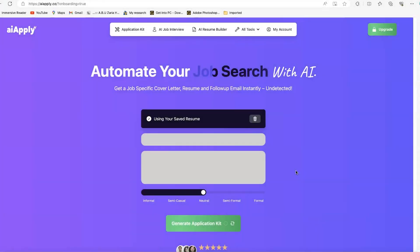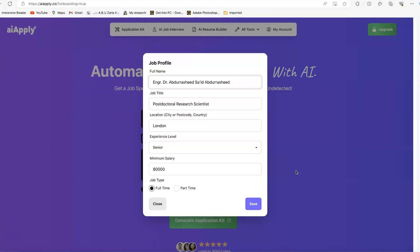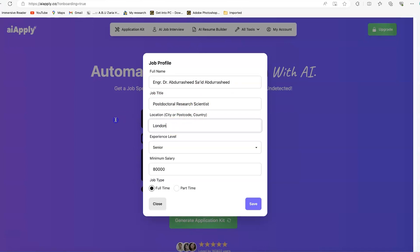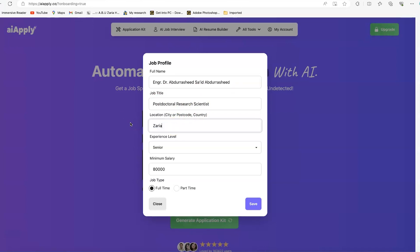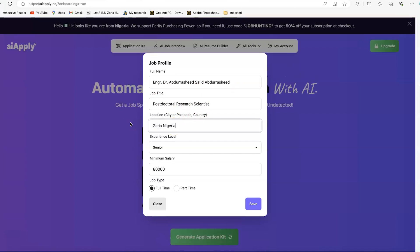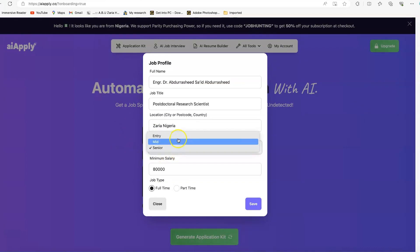You can see from the CV I provided, it has picked in the full name and job title that I currently have. My location at the moment is set to London. You can change it to my current location, which is Zaria, Nigeria. You can have experience level - senior, mid, or early entry depending on you.